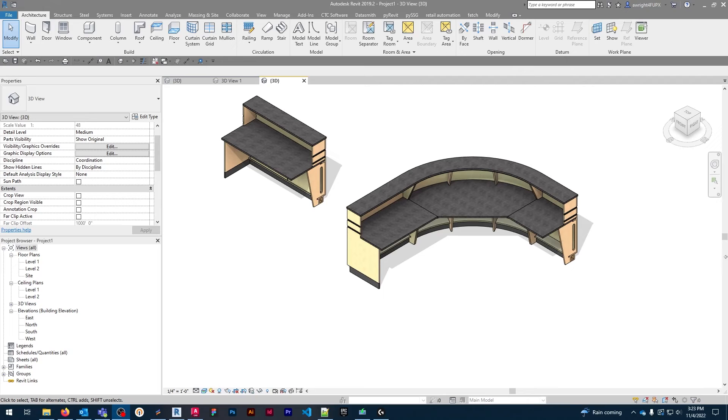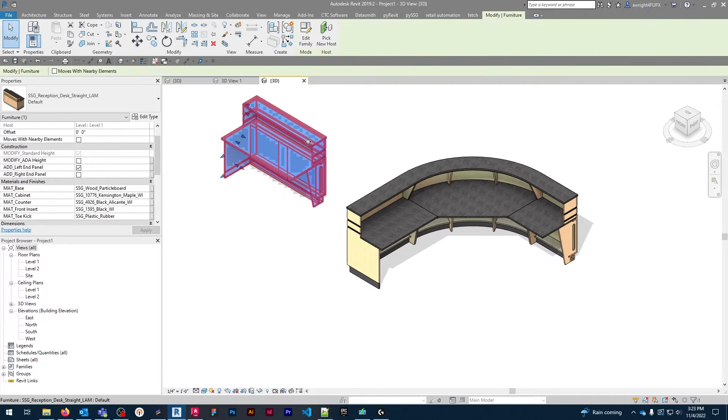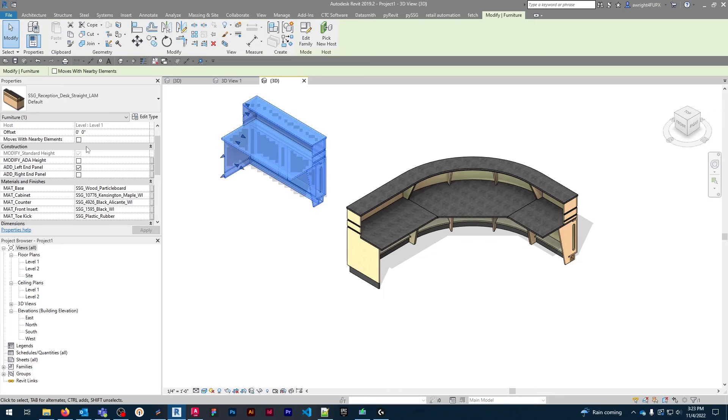Taking a closer look, we can see that we have a few options to configure. Under the construction category, we can select between the standard and ADA heights.